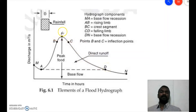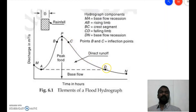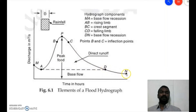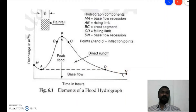Up to point C there is a large amount of storage in the catchment. After point C the falling limb shows discharge decreasing from C to D. From D to N there is further decrease in base flow, which is called the base flow recession. Base flow is defined as subsurface flow or the delayed flow of the stream.